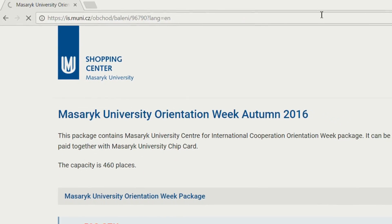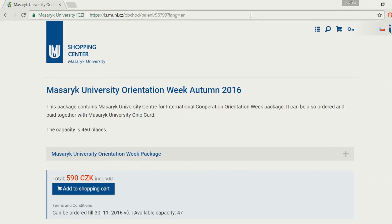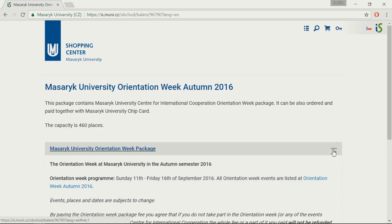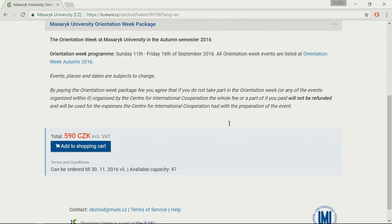Before your arrival, you have received an email with a direct link to buy the requested items in the shopping center. The link takes you to the platform where you can purchase the items and add them to your shopping cart. However, in order to buy these items, you have to have your SUPO account activated.